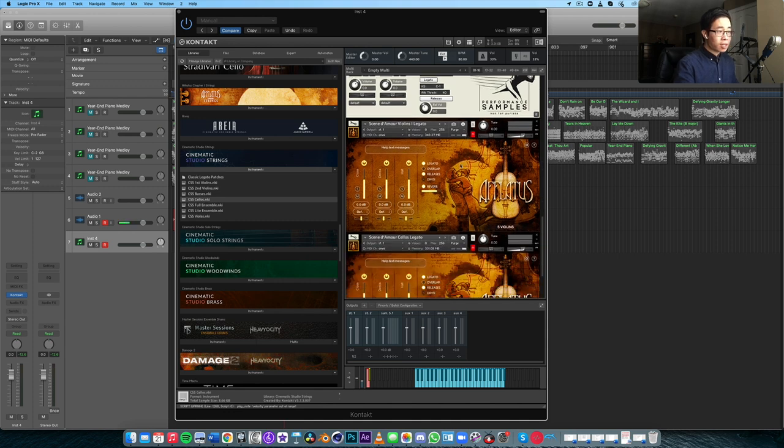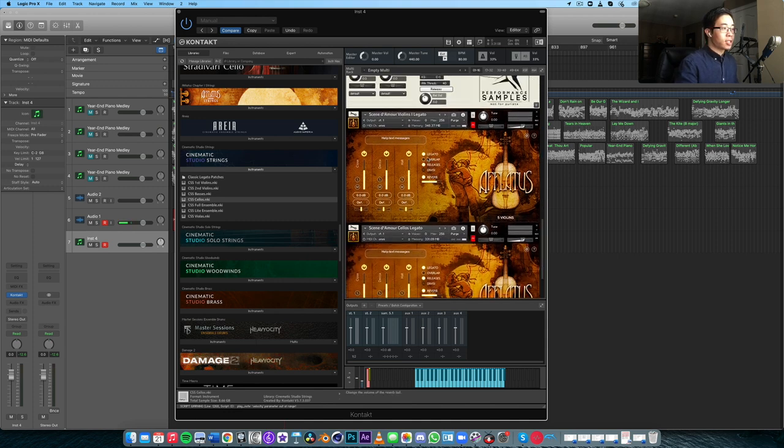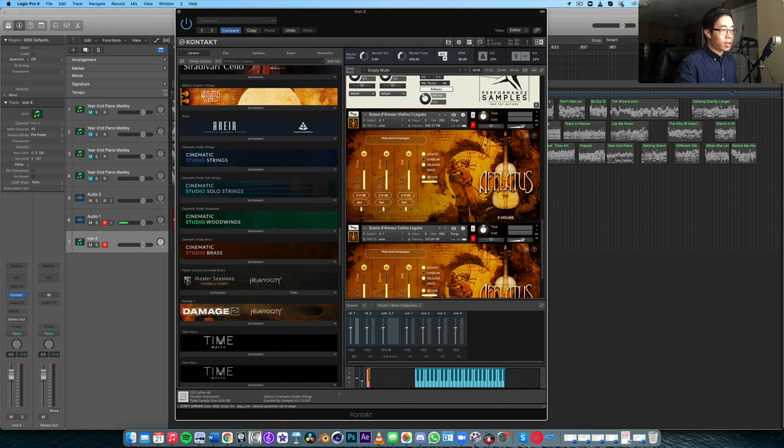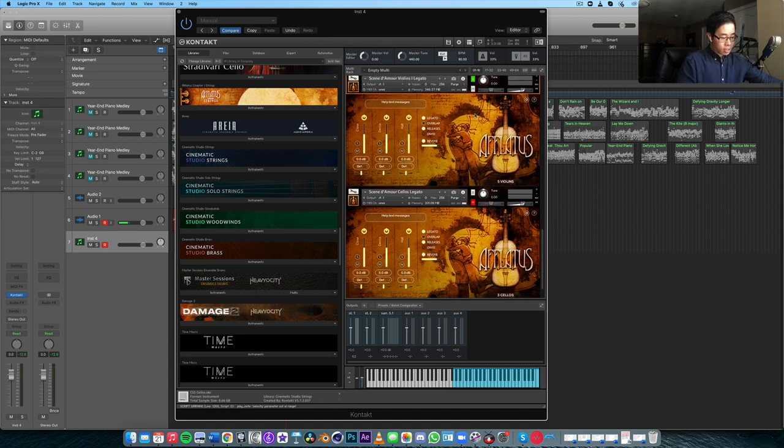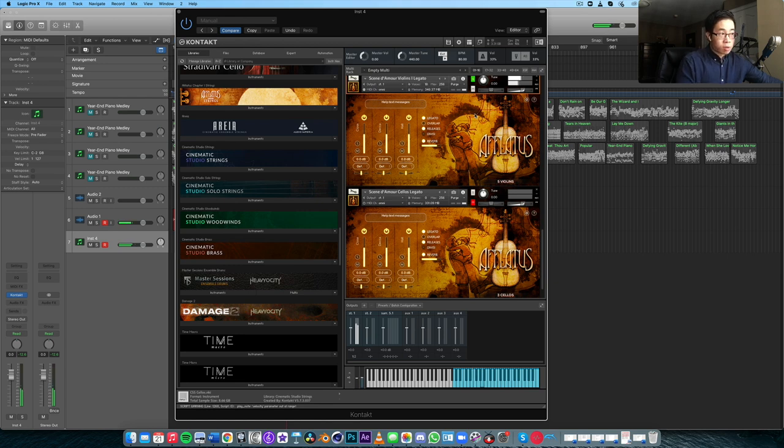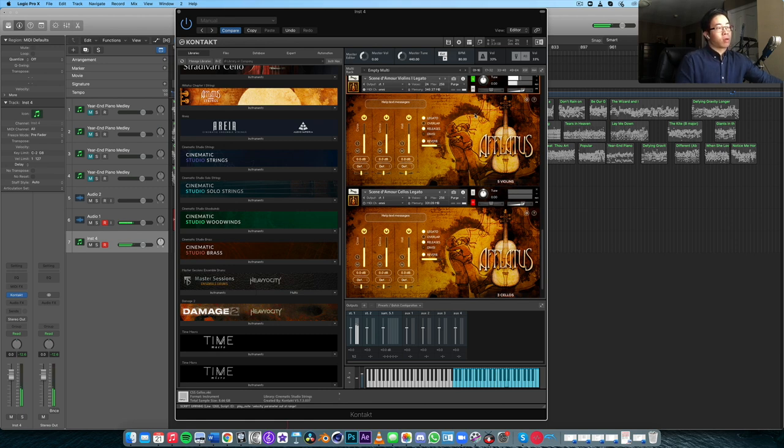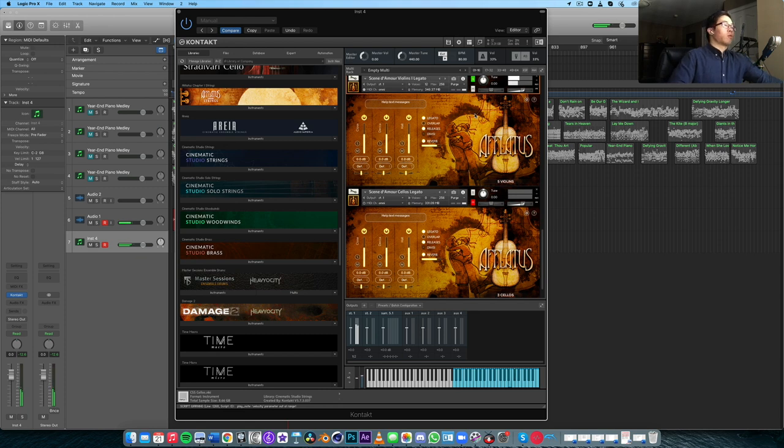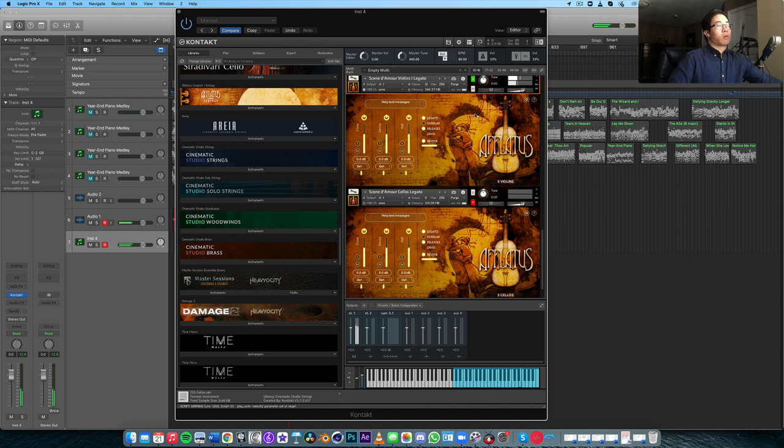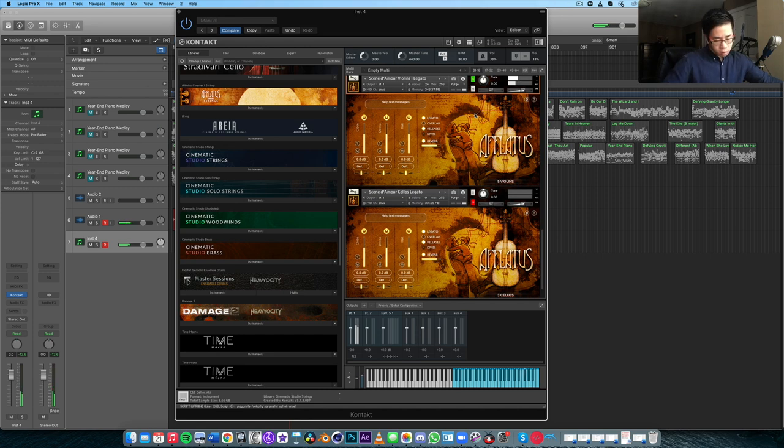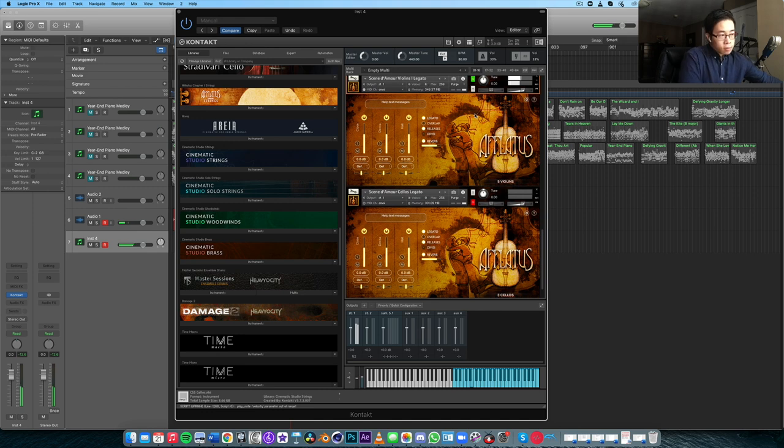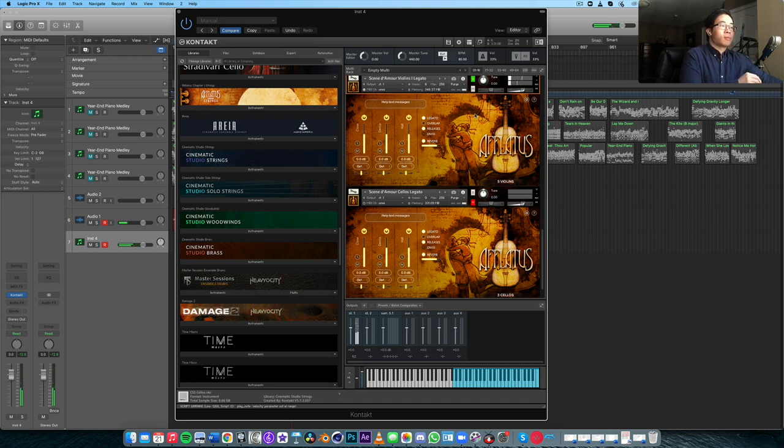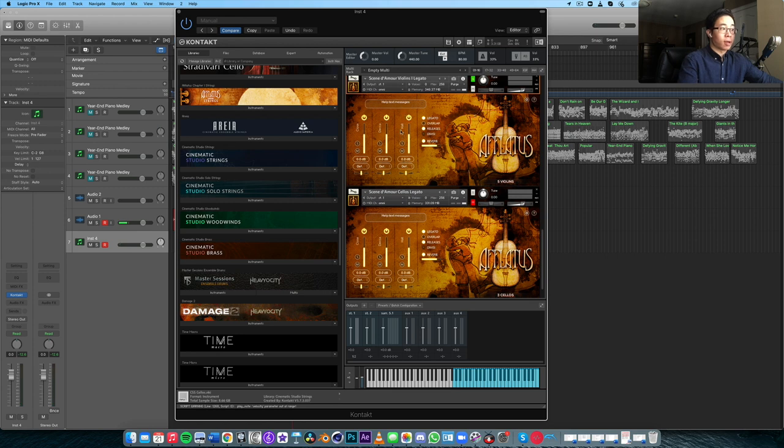And then finally, Aflatus's Seen D'Amour patches, which currently I think are only for the violins and the celli. These have a slightly more vintage sound to them from Strezov Sampling. A little bit of a longer tail there with the hall mic engaged.